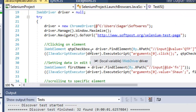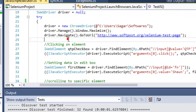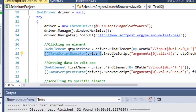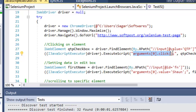Let us look at how to click on elements or perform certain operations using JavaScript Executor. First, you have to cast the driver using JavaScript Executor — this is the interface through which the user can execute JavaScript. It has one method called ExecuteScript. The first argument is the actual JavaScript to be executed and the second argument is the element that you have to pass.